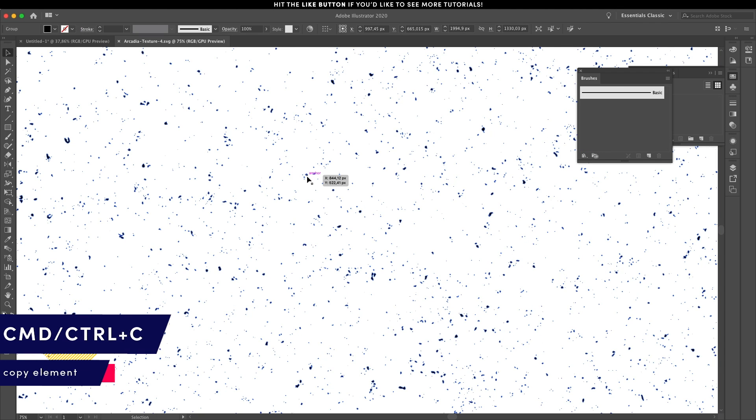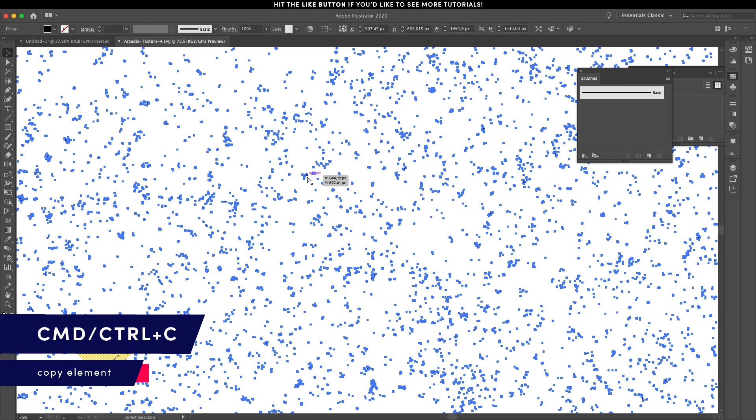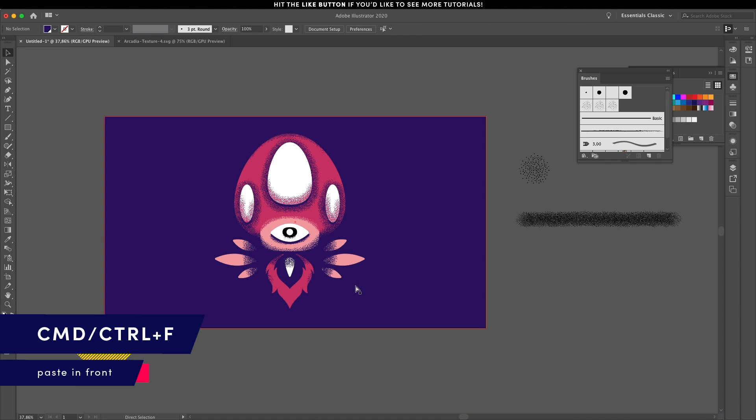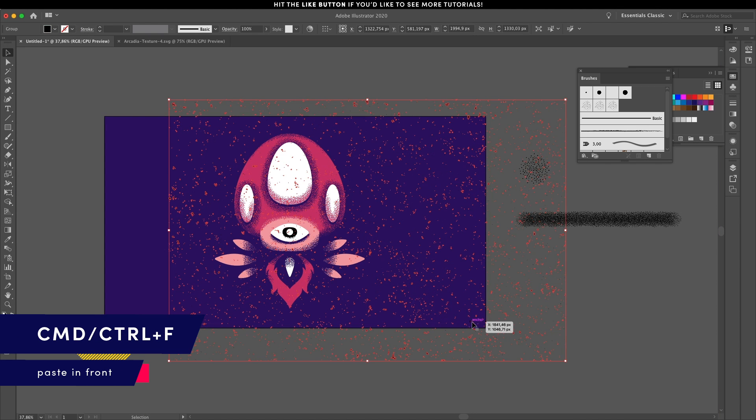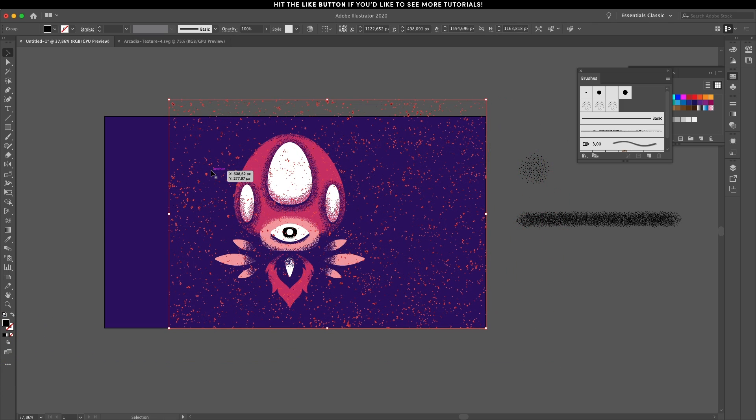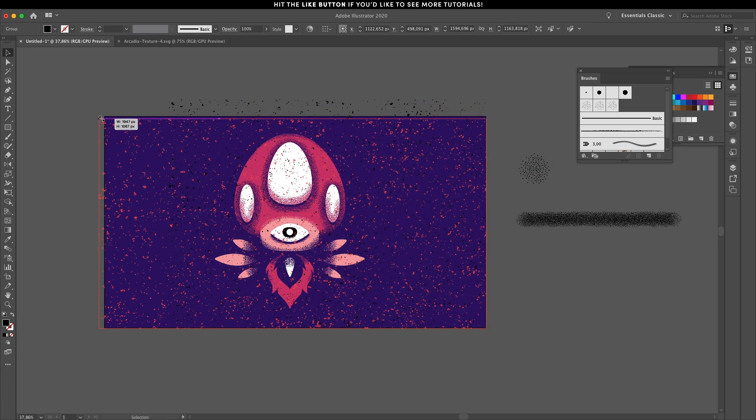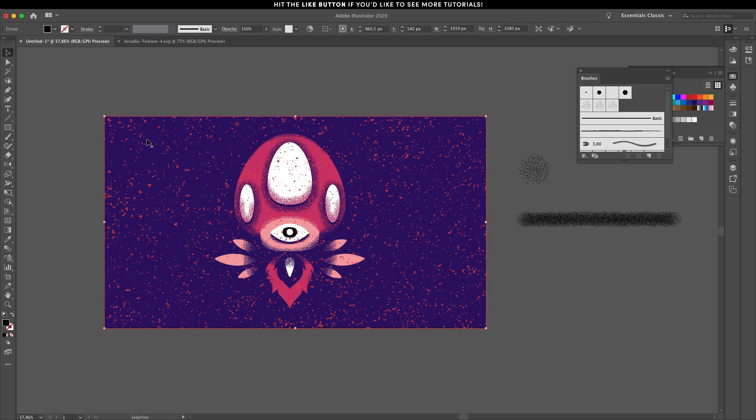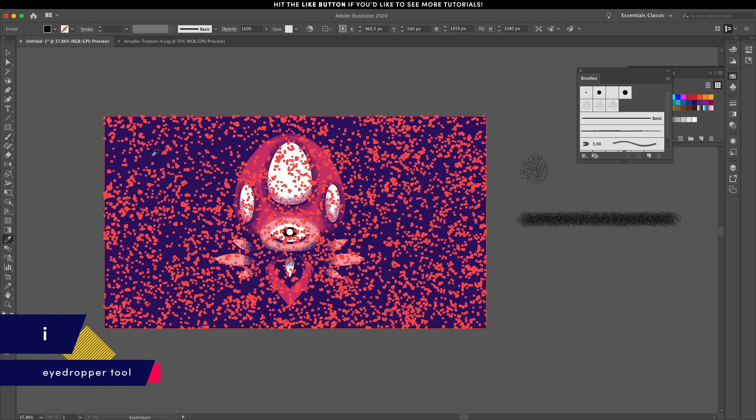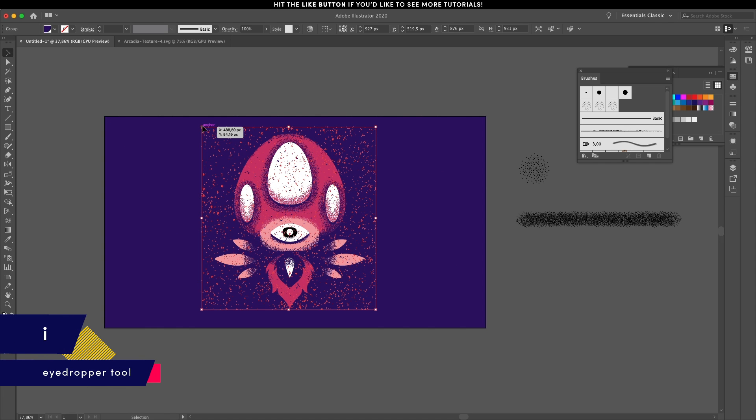For an extra layer of texture, I will use a texture overlay vector file from my grain brush pack called Arcadia and just drop it on top of the whole canvas. You can readjust so it doesn't spill over the background shape and sample the purple color using the eyedropper tool.